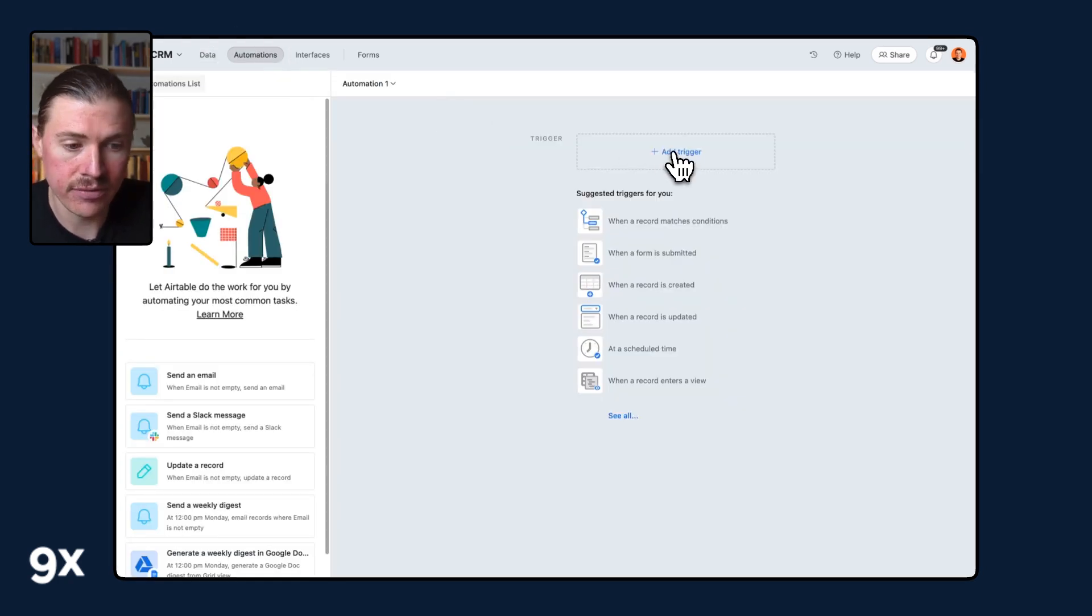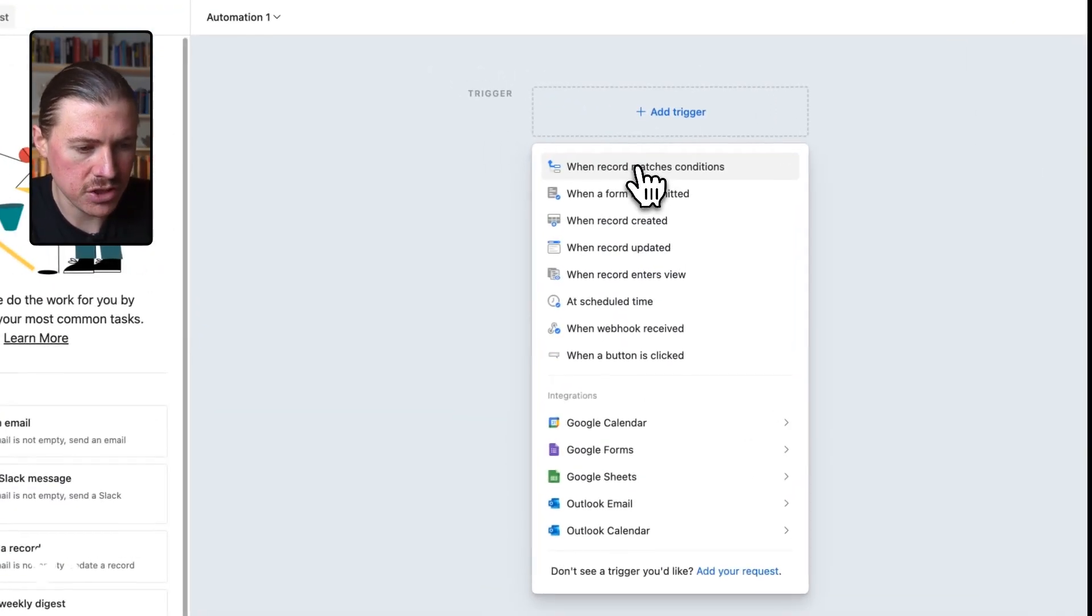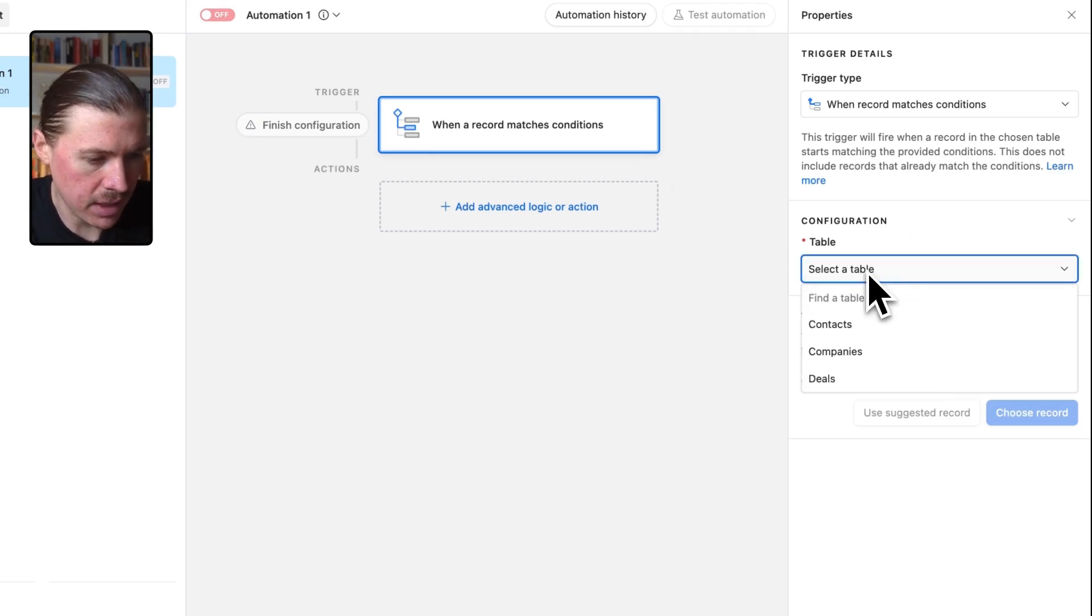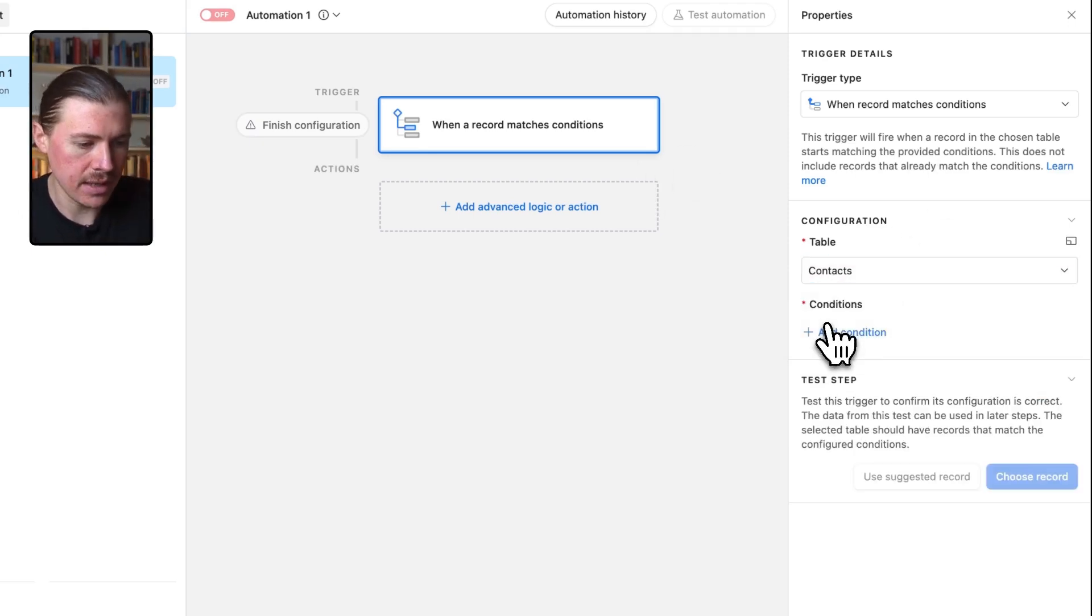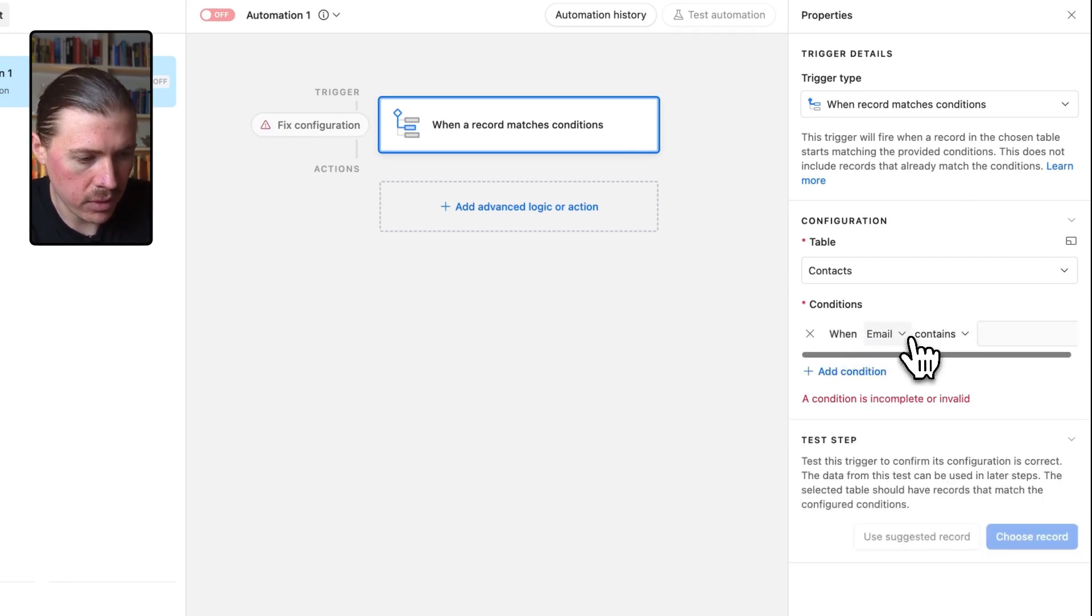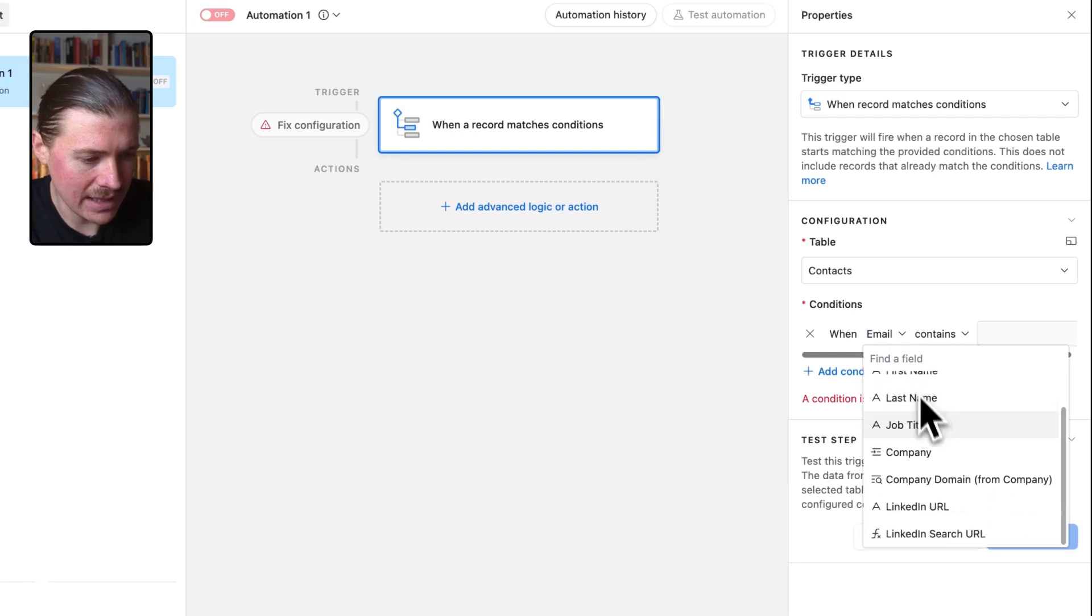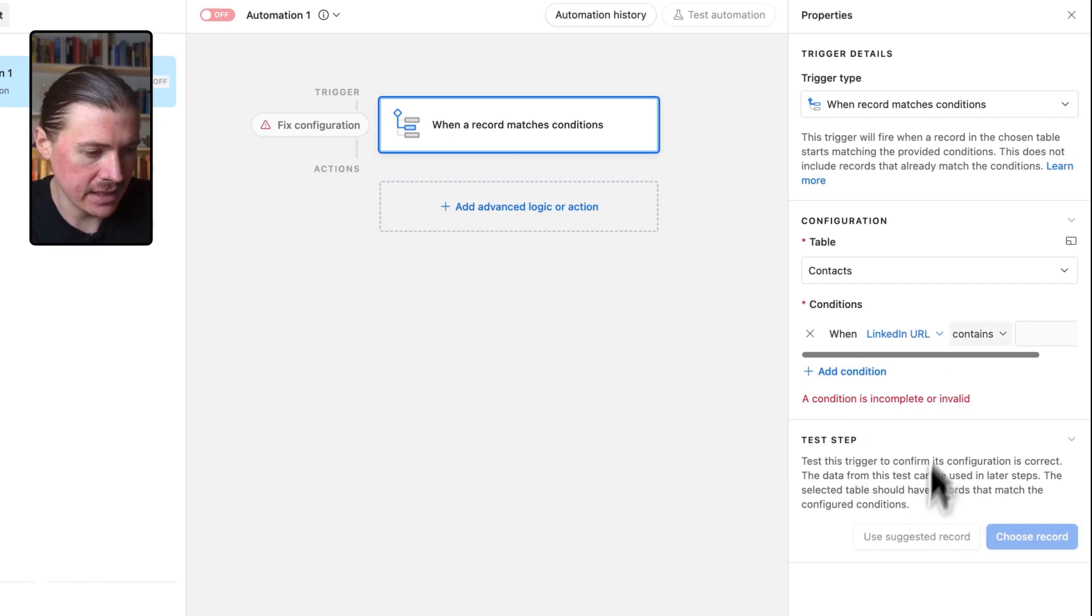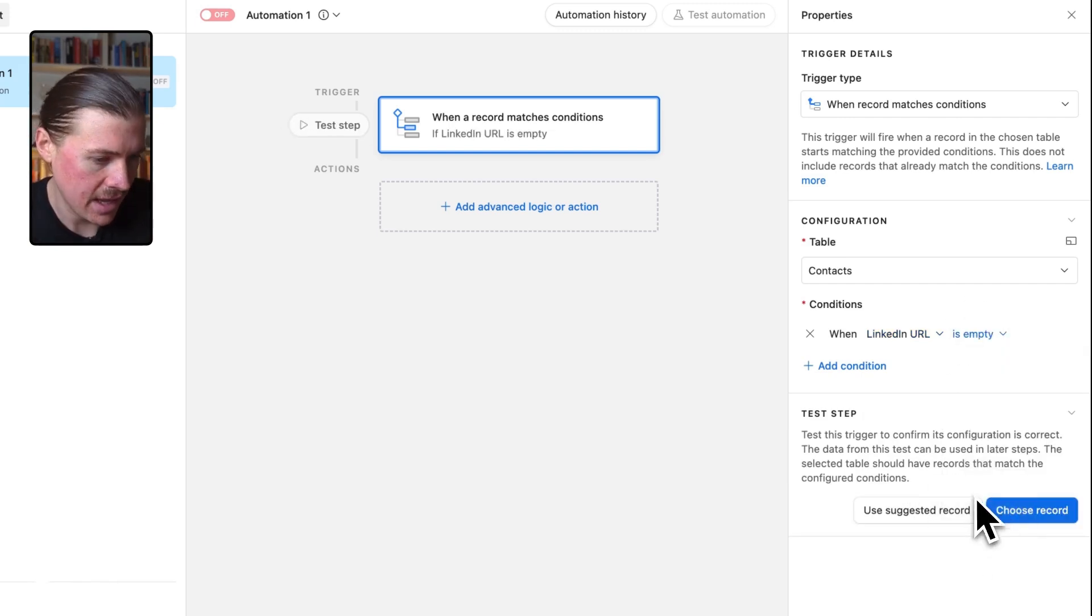I'll give my automation a trigger and I'm going to select when a record matches conditions. And now I get to select my table. In this case, it is the contacts table that I'm working with. And I'm going to add a few conditions here. So the first one, what I want to make sure is that that LinkedIn URL field, the one where we're going to save the end LinkedIn URL, we only want to run this if this is empty.